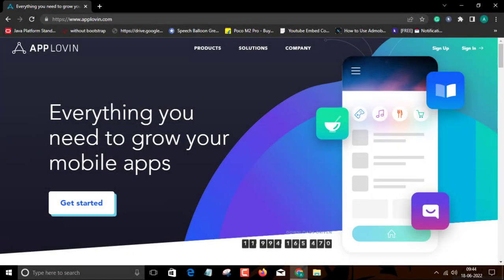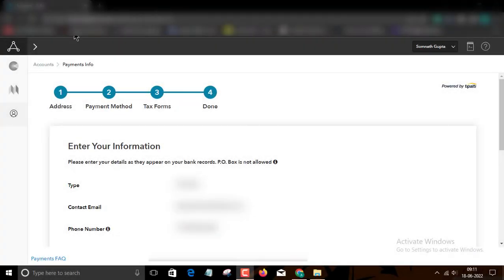The first information is Applobbing minimum payout threshold. The Applobbing minimum payout threshold is $20 only. If you completed $20 in your Applobbing account, then Applobbing will automatically transfer your payout in the next month. Okay, that's good.